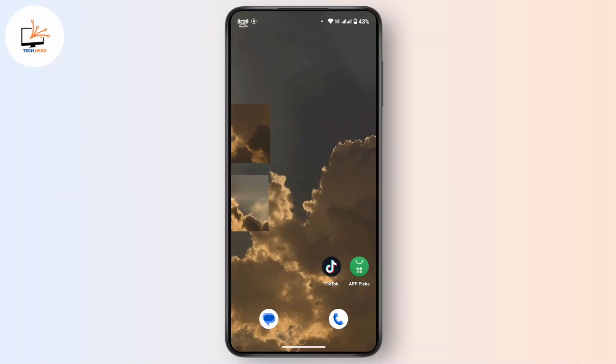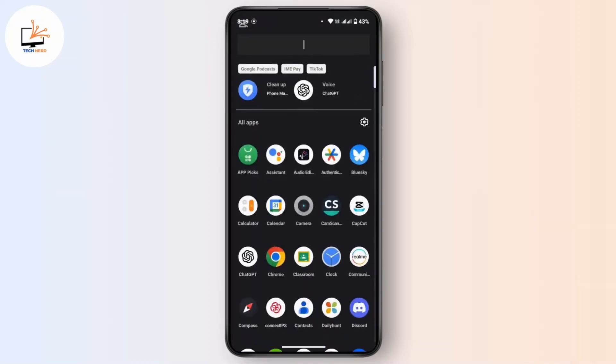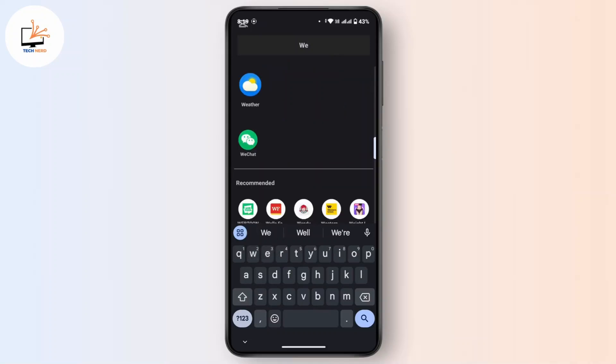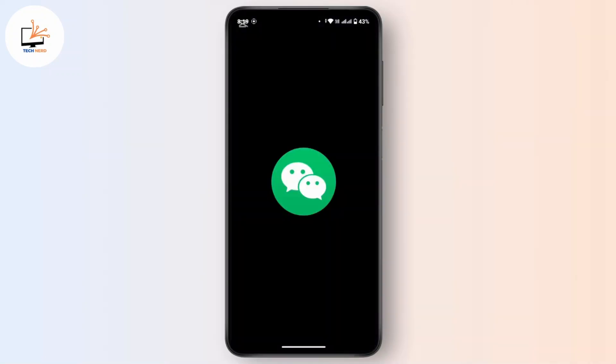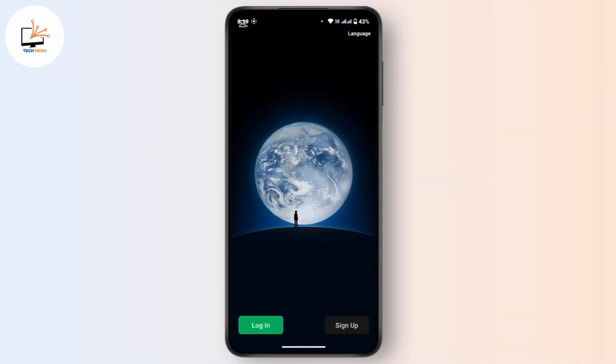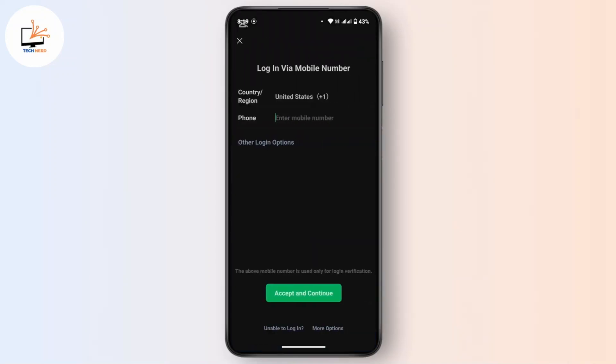First of all, launch the WeChat application on your mobile device. Once you get into this space, tap the Login button from the bottom left corner.